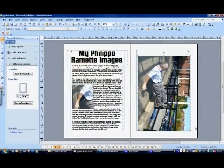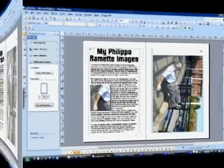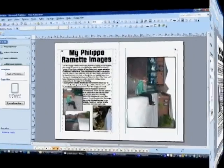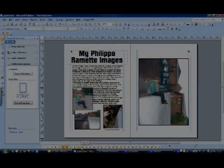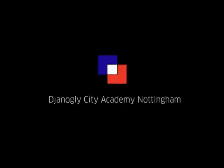Microsoft Publisher is transforming the way our students create, store and present their digital photographic portfolios.